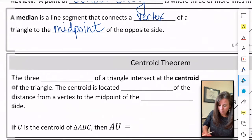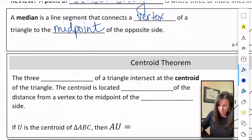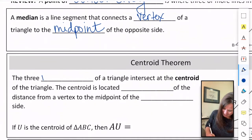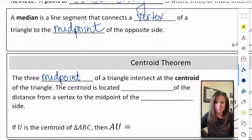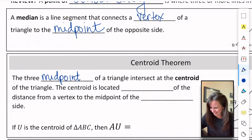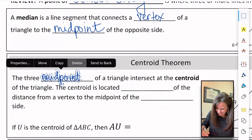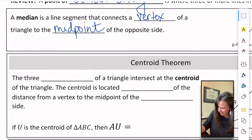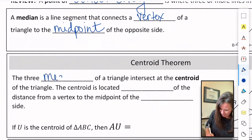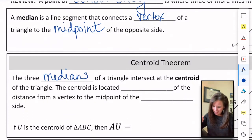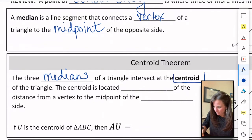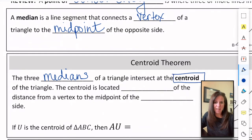In every triangle there are three medians — I get medians and midpoints mixed up all the time — there are three medians in every triangle. And the medians intersect at what we call the centroid. That's the point of concurrency for medians.